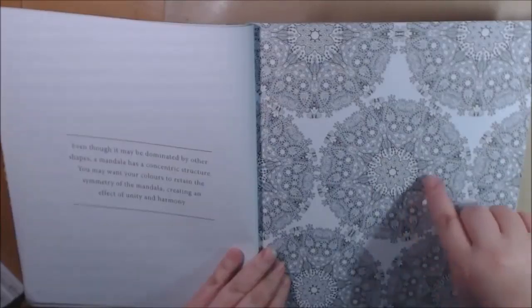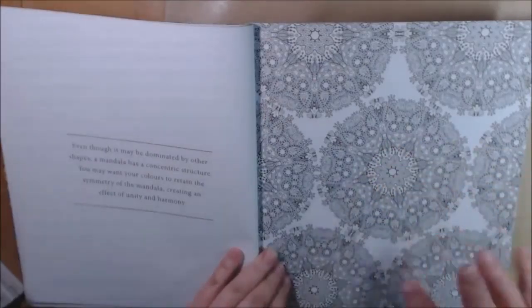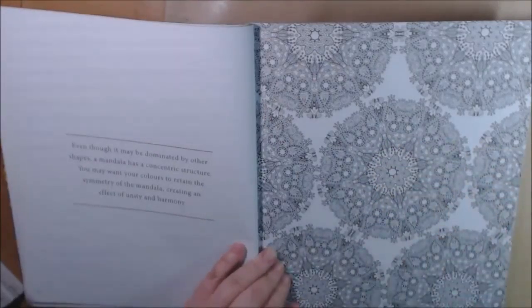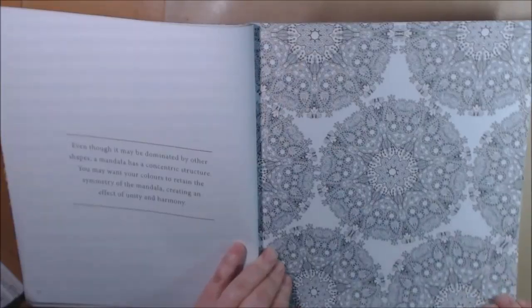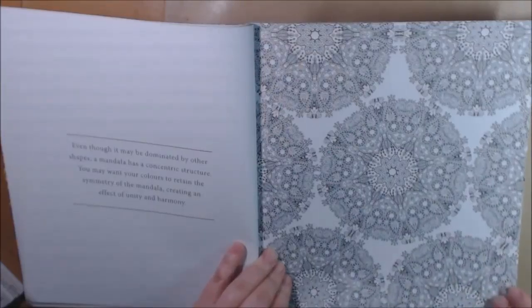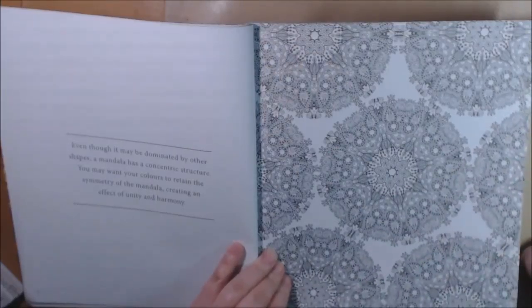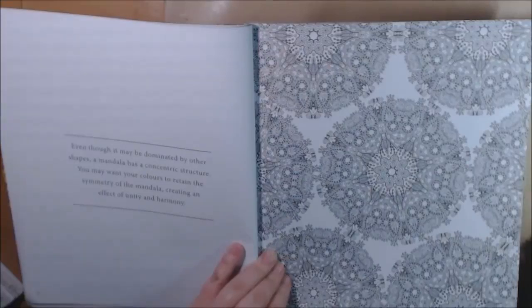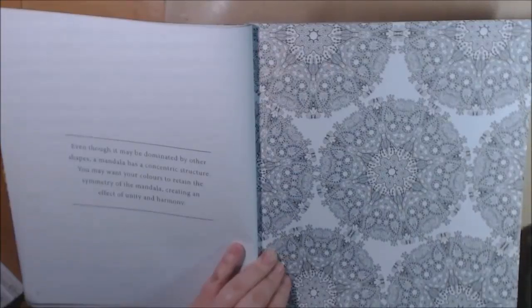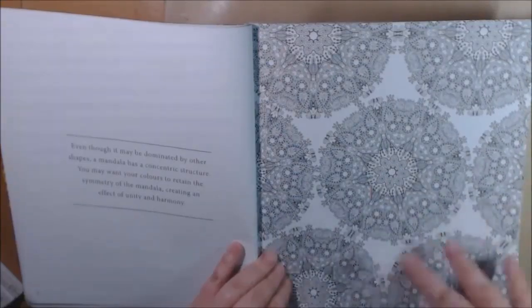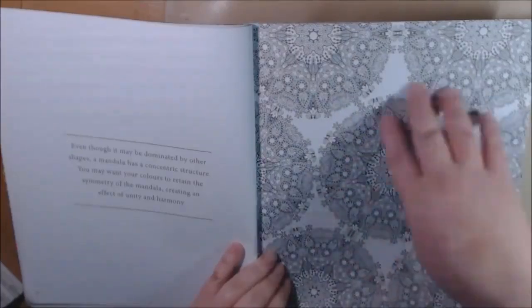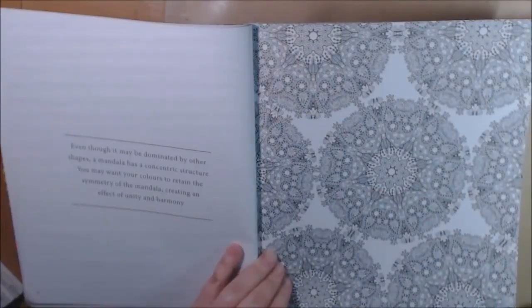I guess you could watercolor these, you know, but the blocks like watercolor one section, that would be pretty. It says even though it may be dominated by other shapes, mandala has a concentric structure. You may want to contain your colors to the symmetry of the mandala creating an effect of unity and harmony.